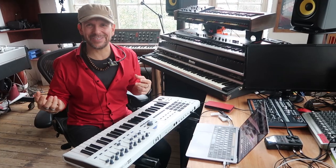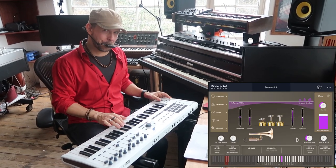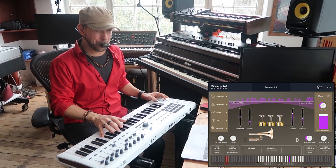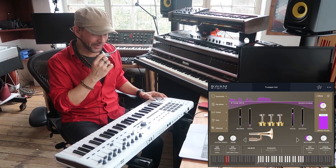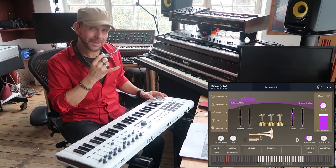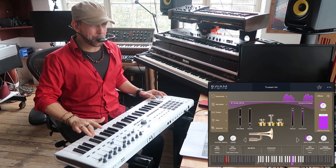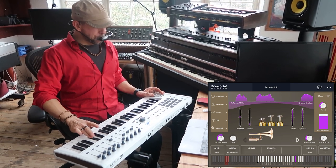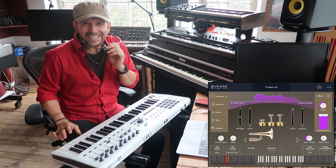I don't want to blow my own trumpet — actually, I do want to blow my own trumpet. Bb is quite a high note for a trumpet player, but not for this instrument. Check out C.